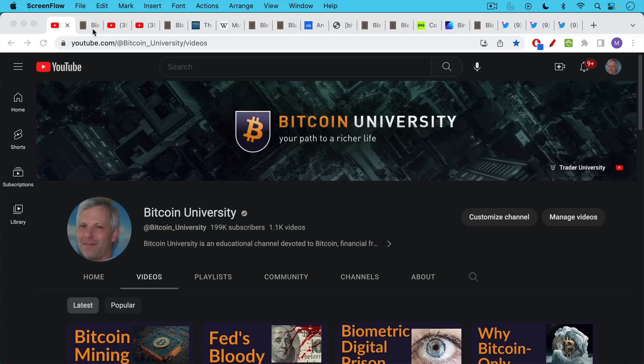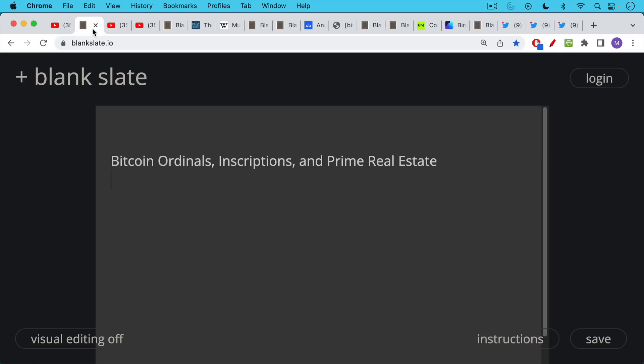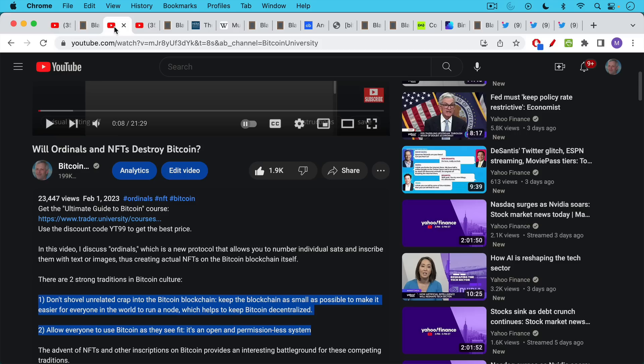This is Matthew Cratter from Bitcoin University and today I wanted to talk a little bit more about Bitcoin ordinals, inscriptions, and what I'm calling prime real estate.